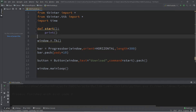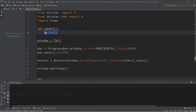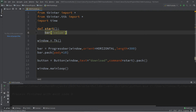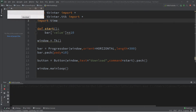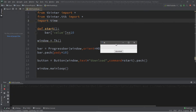Now let's define what our start function does. We can increase the value of our progress bar by typing the name of the bar and setting value plus equals some amount — let's say 10. So every time we click on the button it's going to fill our progress bar by 10 out of the total, which is 100.